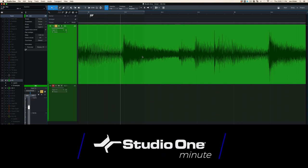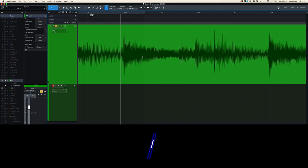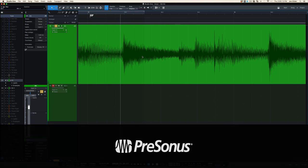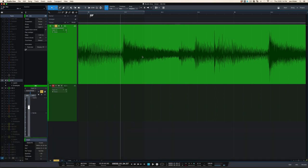Hey, this is Joe Gilder with PreSonus. I want to show you how to double guitars because a lot of people do it wrong. So let me show you the wrong way, then I'll show you the right way.